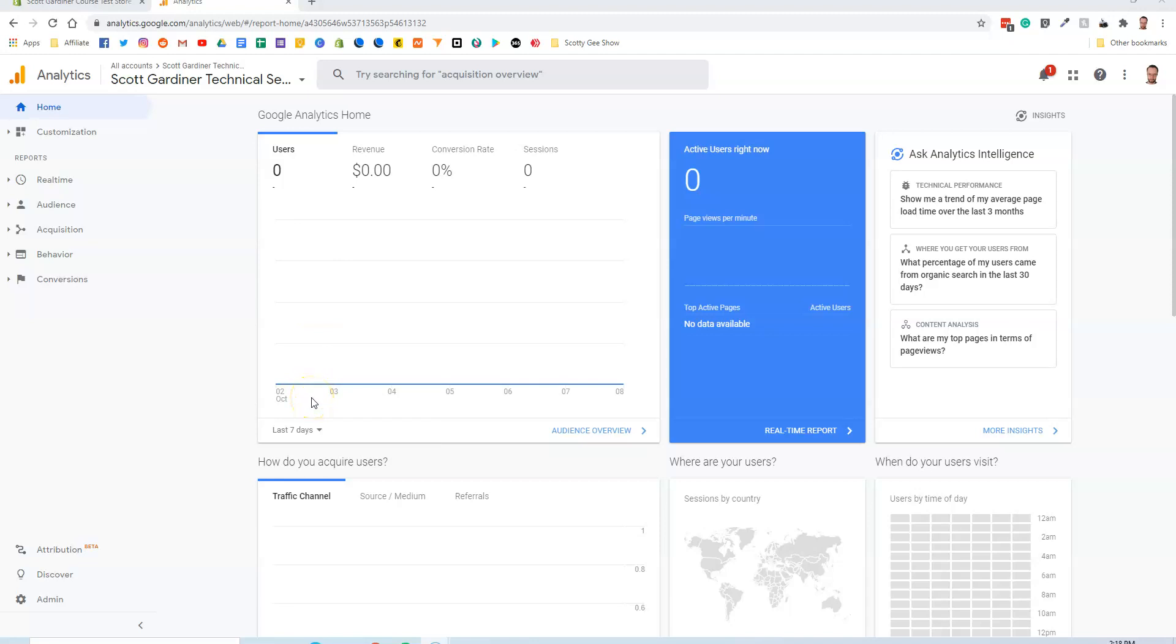You already have to have a Google Analytics account. If you haven't done that and you want to know how to set one up, there are plenty of tutorials out there that'll teach you how to do that. All I'm going to do is show you how to integrate it with your Shopify store.